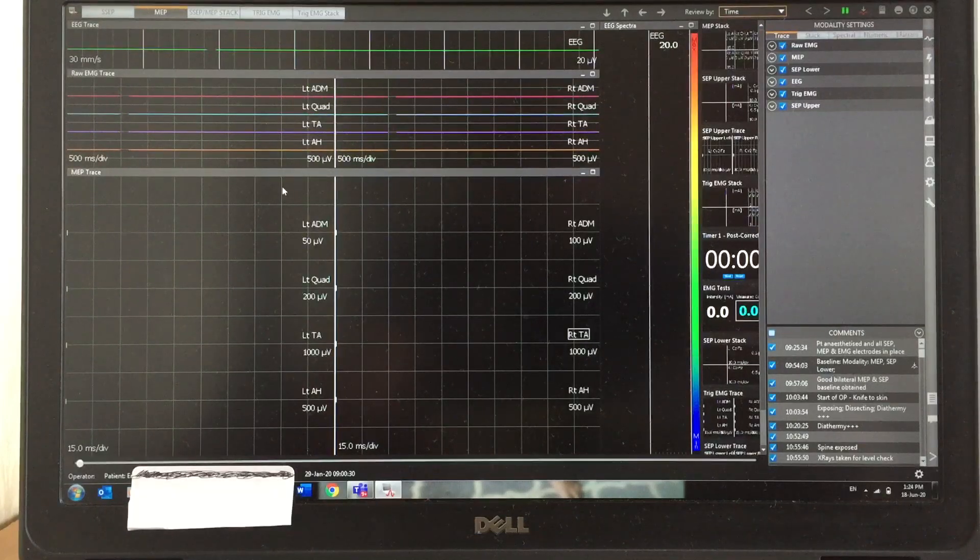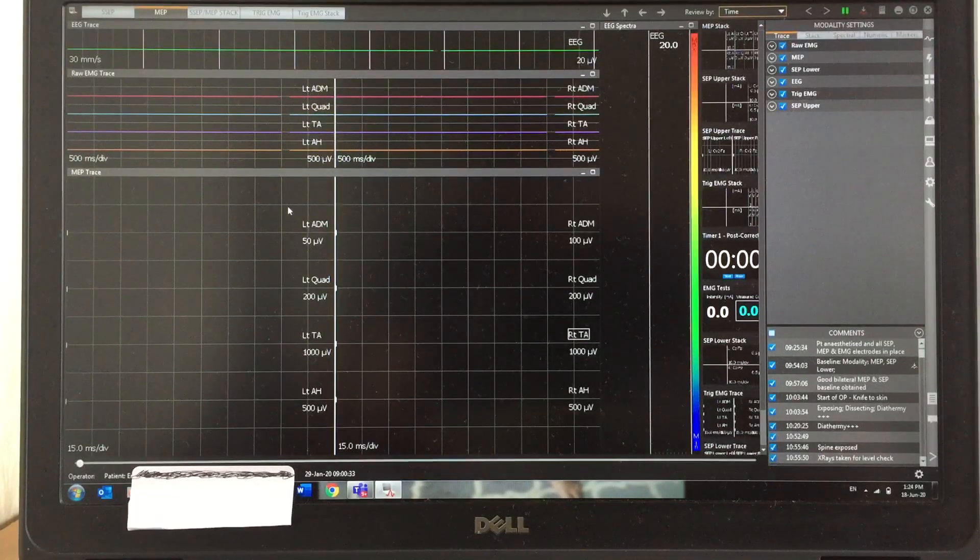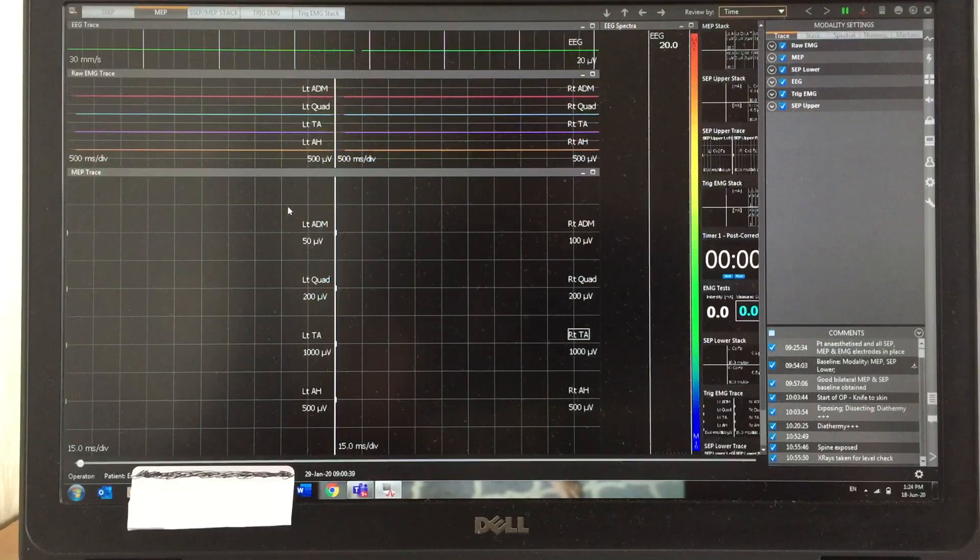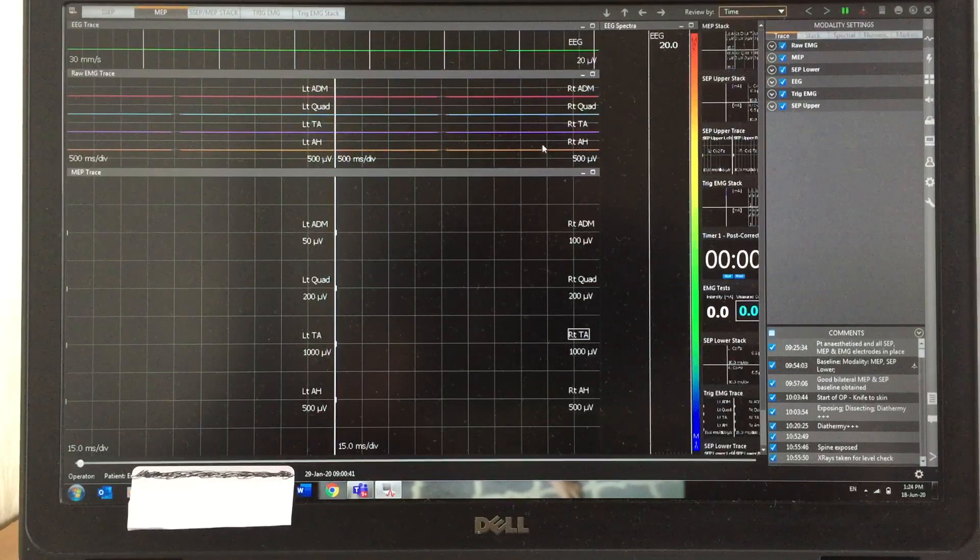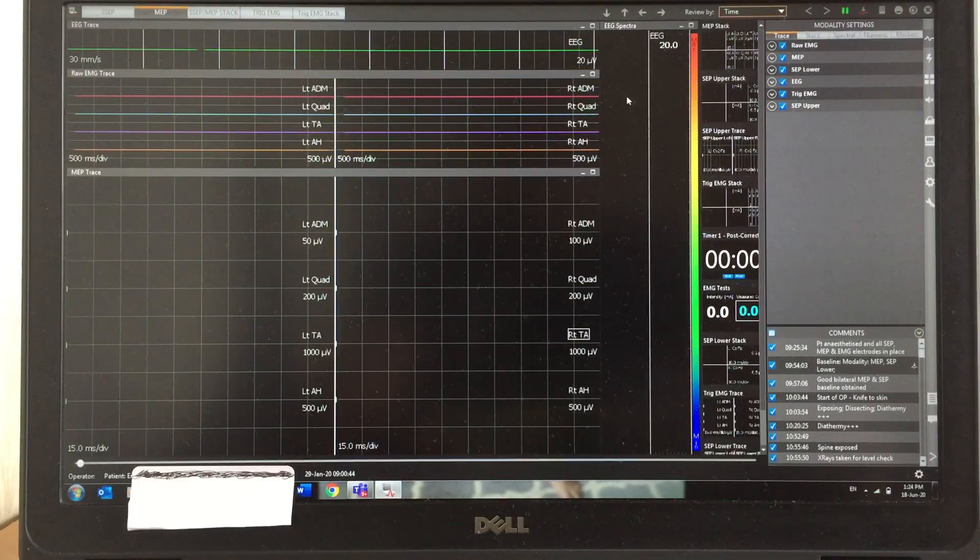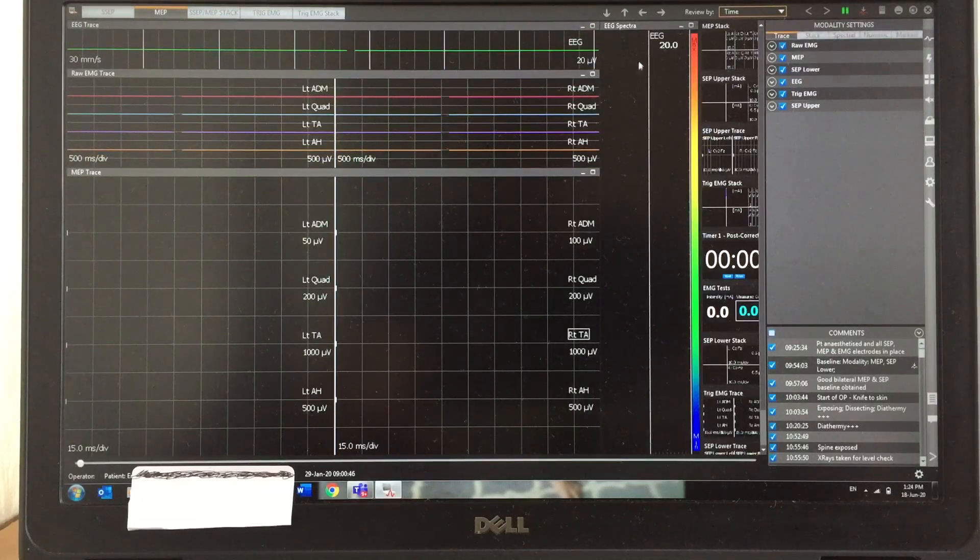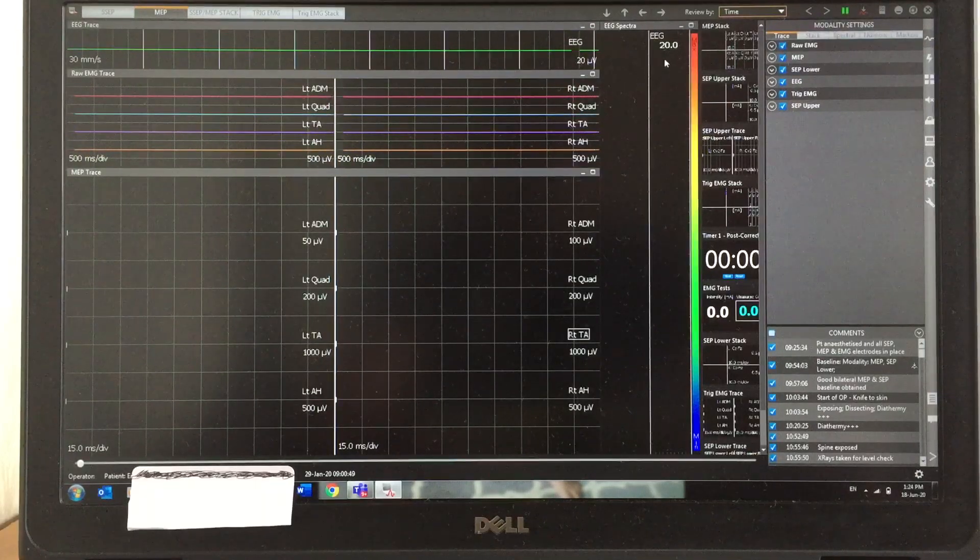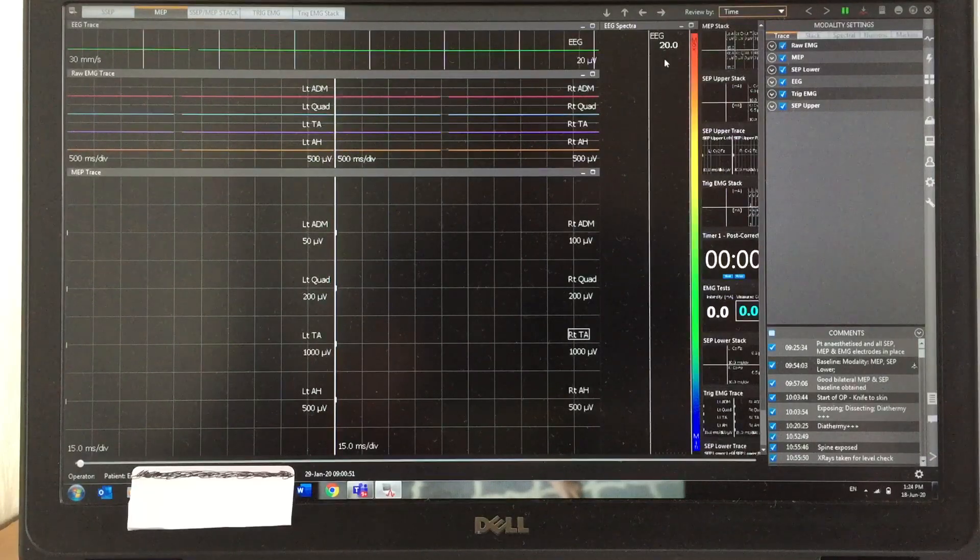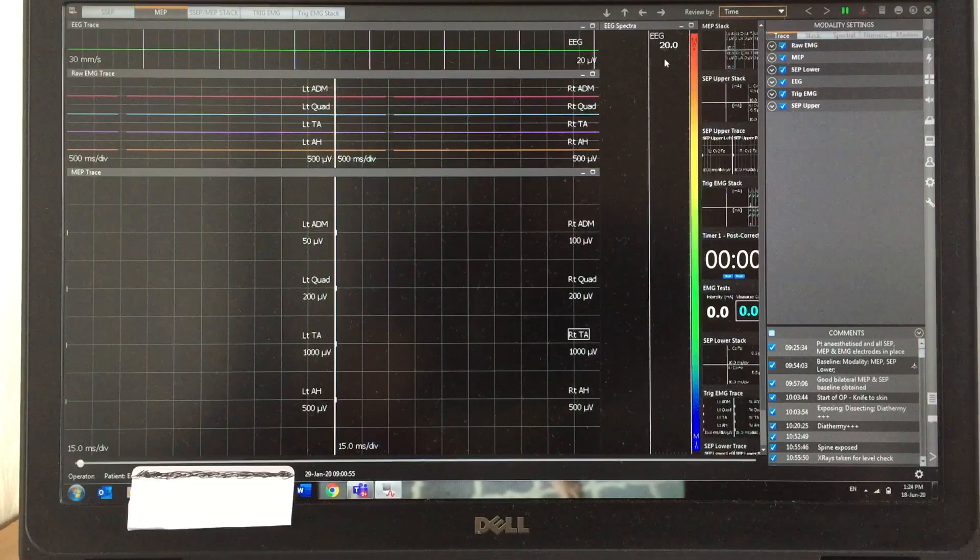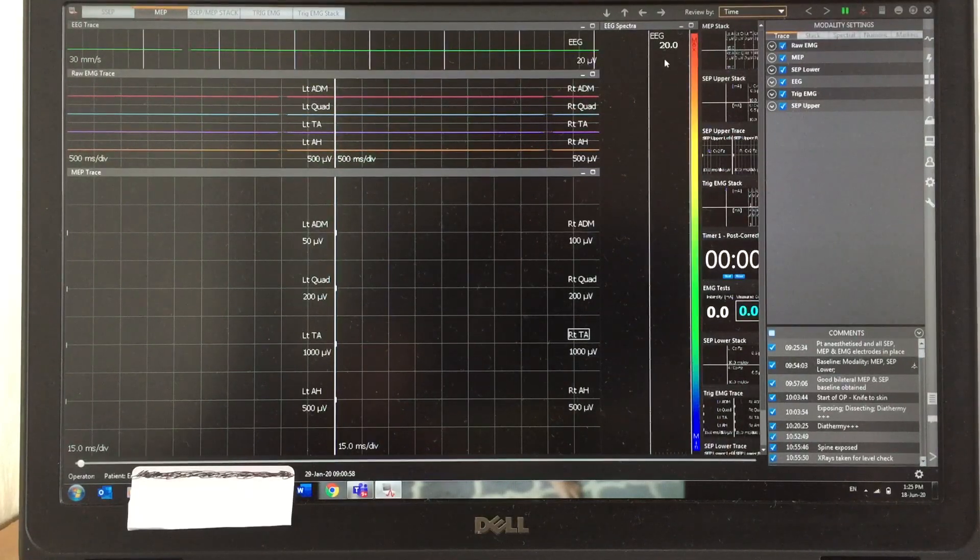This is the spectral EEG, which is useful to find out how deep the patient is anesthetized. This gives indirect information about the BIS monitoring. Still we have not recorded any EMG, EEG, or MEP information.